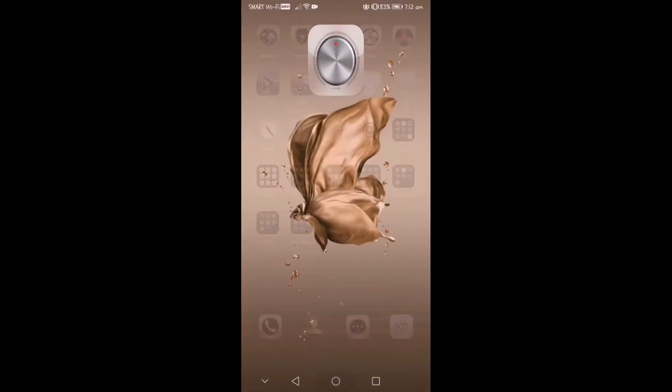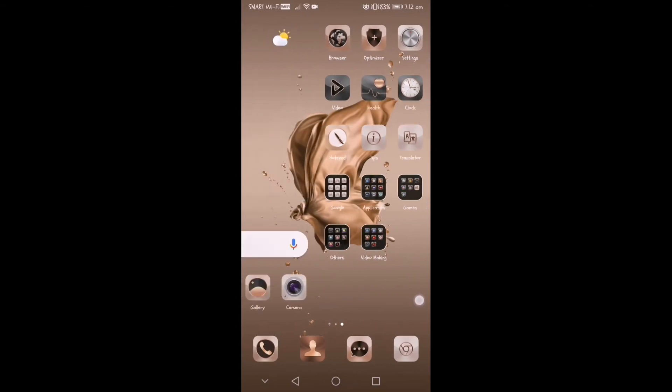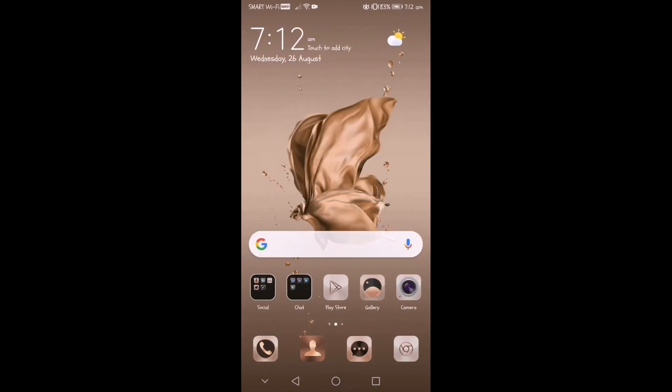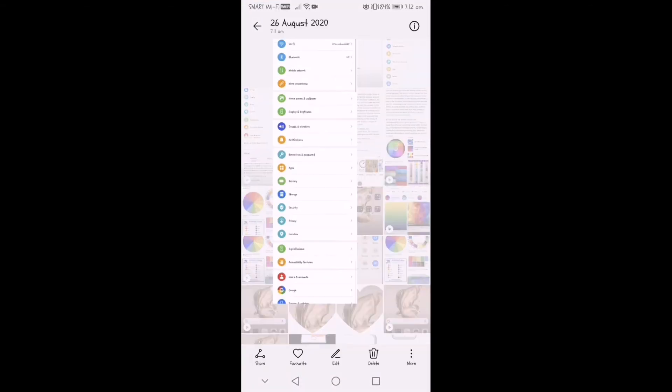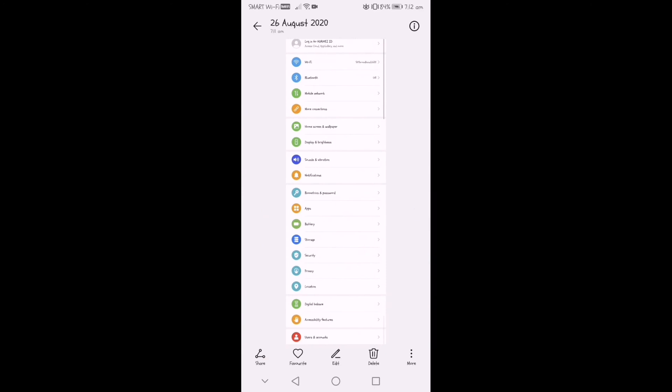And after saving, the screenshot will automatically be on your phone gallery.